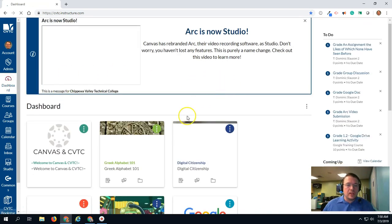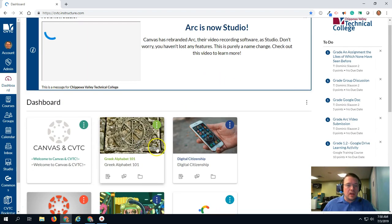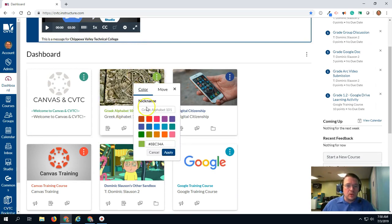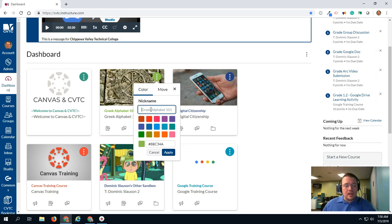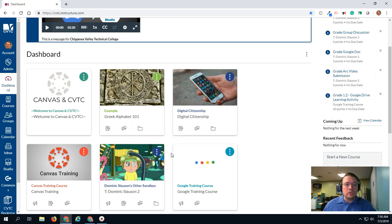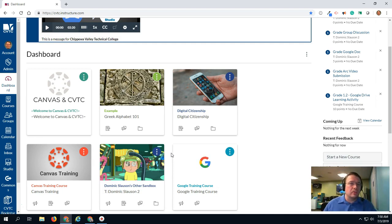Tip number two is nicknames. For any one of these courses, if you click on the little kebab in the upper right hand corner, you can set a nickname. A nickname is your personal name for that course that only you will see. Your students will not see whatever you put there, so this can be a helpful way to give you some personal reference to the courses that you're facilitating.